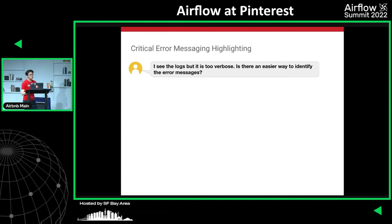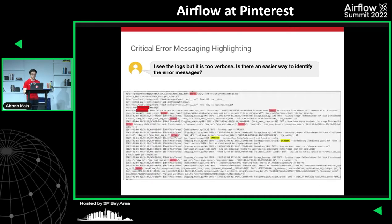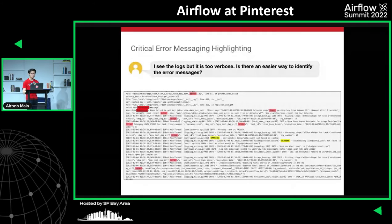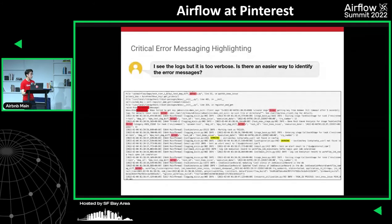In the real world, tasks do fail sometimes, and the task page is the most important page users check for execution logs. Logs can sometimes be very verbose, so besides working on reducing noisy logs, we made an improvement to highlight exceptions, error messages, and warning messages. This is very useful for helping users quickly identify task failures by focusing on critical messages, and our users really love this feature.